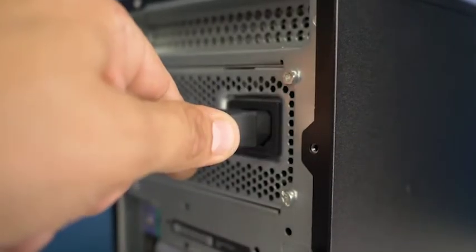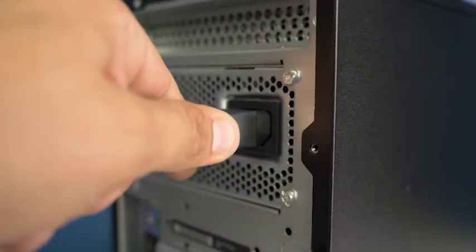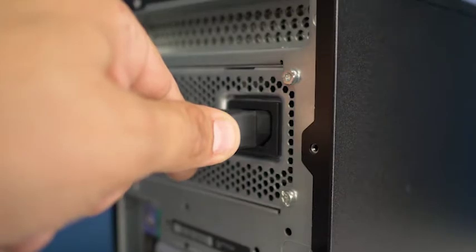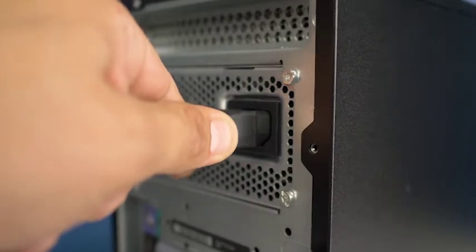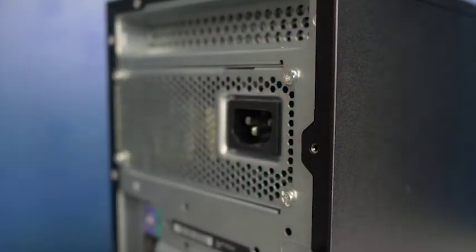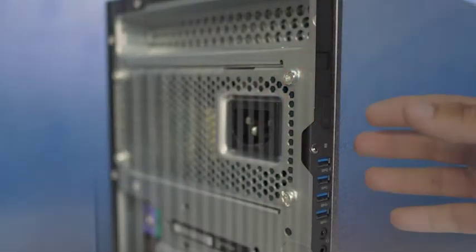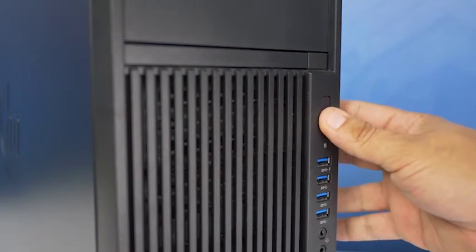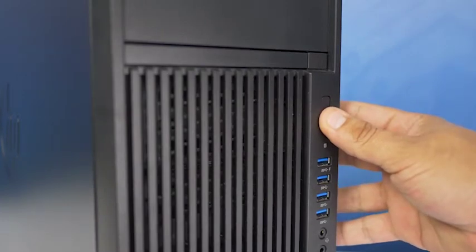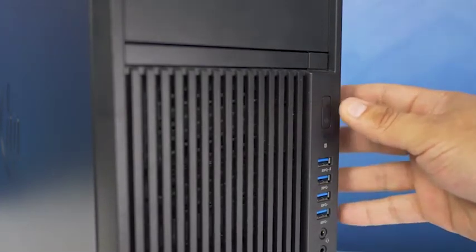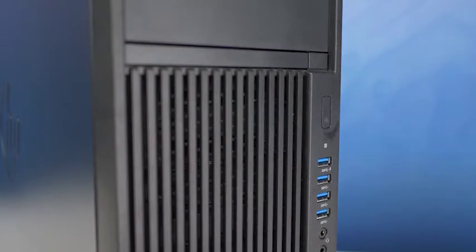To begin, ensure your computer is powered off and the power cord is unplugged. Next, press and hold the power button until the blue light is completely shut off to ensure there is no residual power remaining on the motherboard.